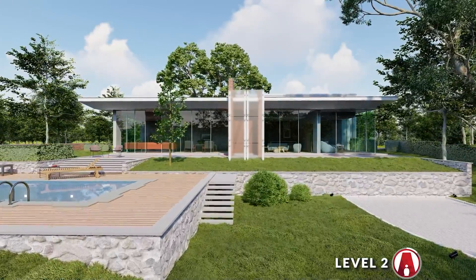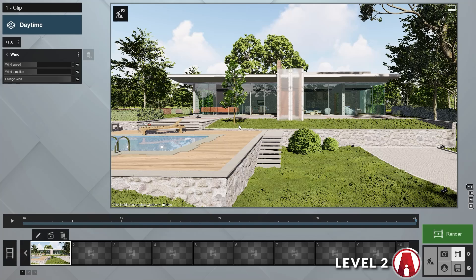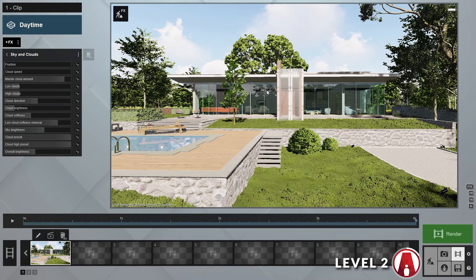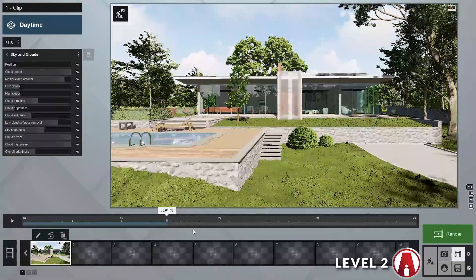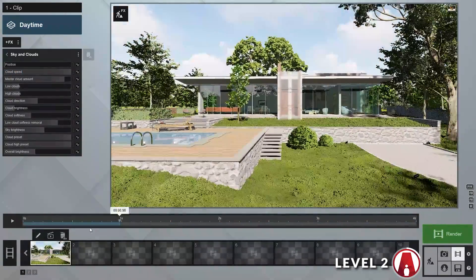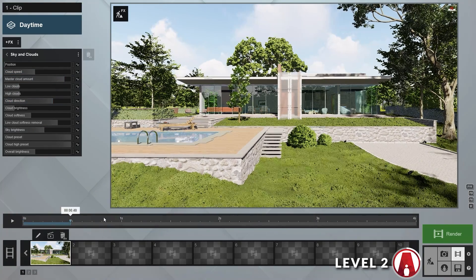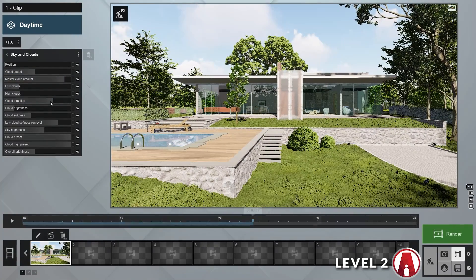That looks great! To make this look even better, I can adjust the sky and clouds effect to add some clouds movement. Here I will increase the clouds speed to animate the clouds. I can also use a slider to change the clouds direction. I will make it go in the same direction as the wind.